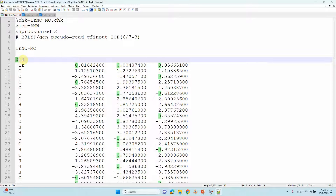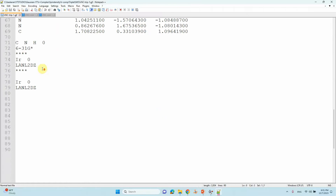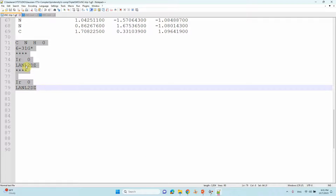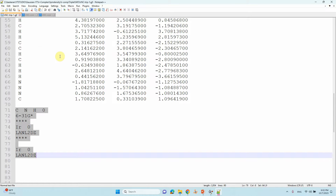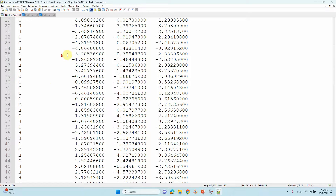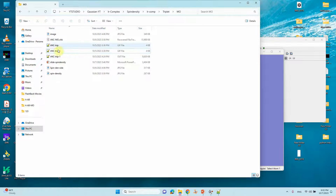The charge is 0 and the spin multiplicity is 3. This is also the same basis set for the heavy atom (LanL2DZ) and light atoms (6-31G* for light atoms). You can submit this MO calculation, and then you will get your CHK file.